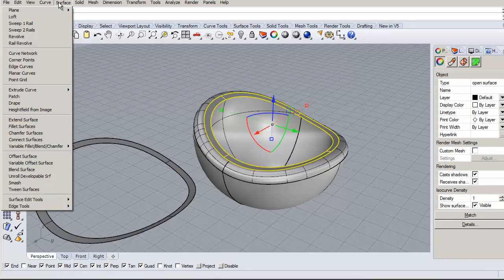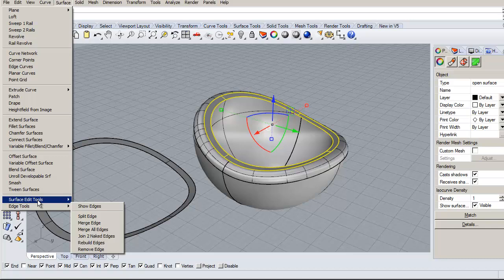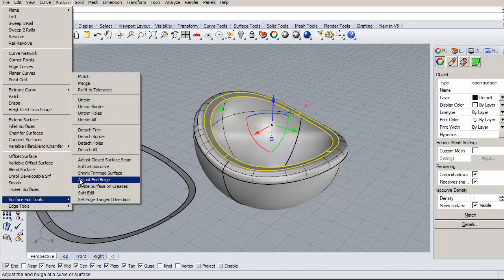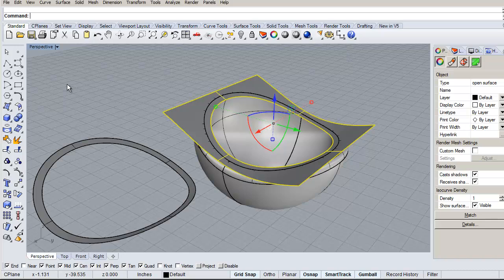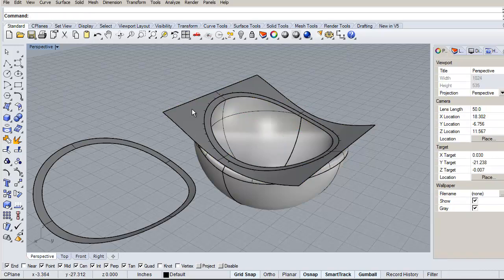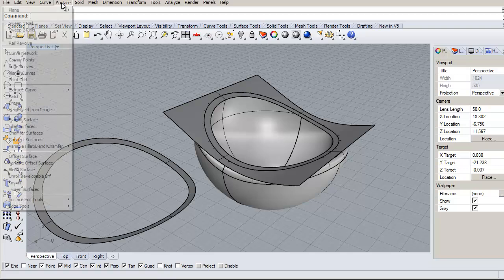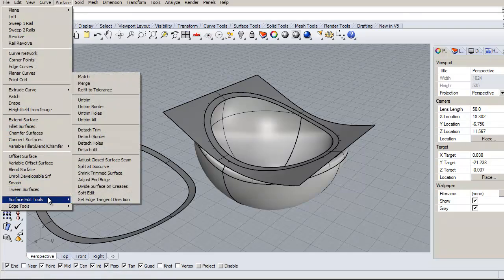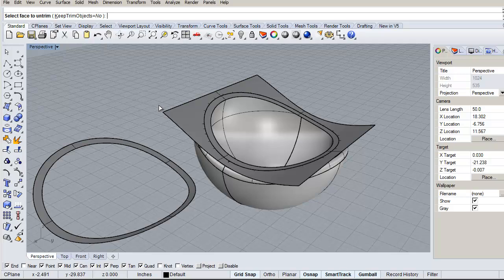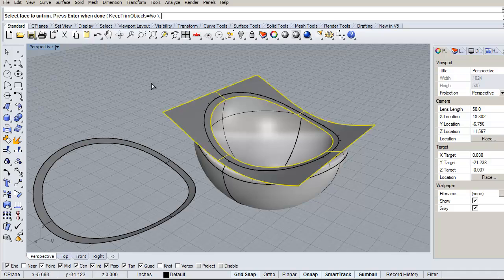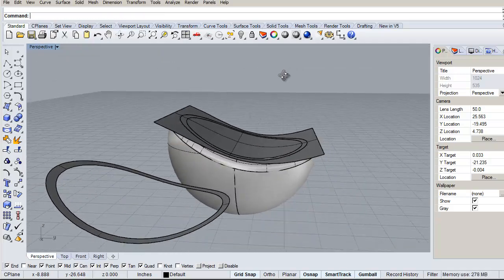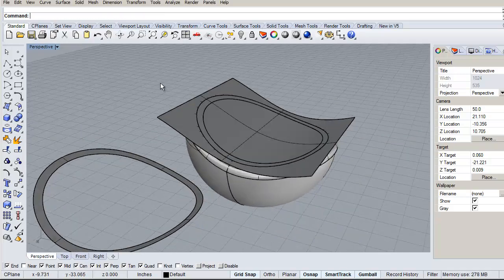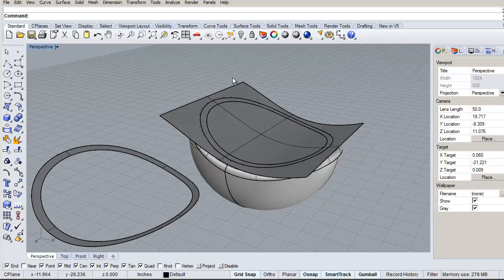So let's go to the surface edit tools, untrim the border, and then repeat that. Let's see, surface edit, there we go. So now there's our surface back again, right?